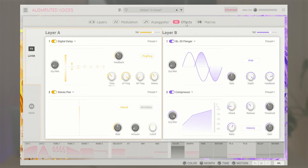Here's an example of two different effects affecting layer A and layer B.